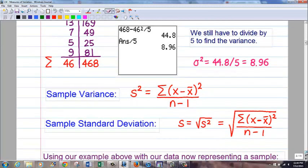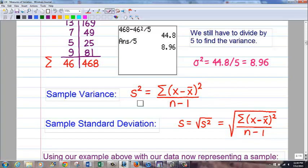Now, sample variance and sample standard deviation. Unlike means, where sample and population are calculated the same way, these are not. There is one key difference — and it's not just using x-bar instead of mu; it's the denominator. Instead of dividing by n, you divide by n minus 1. For sample, we use s instead of sigma, so it's s-squared for sample variance. And sample standard deviation is s, which is always the square root of its variance.